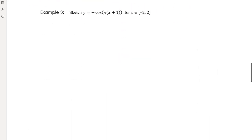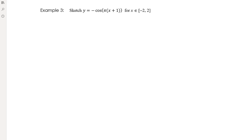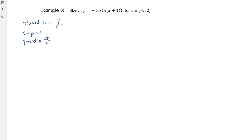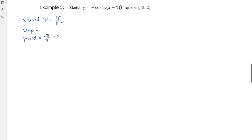Example 3: y = -cos(πx + 1). There's a reflected cosine — reflected in the x-axis — so the shape starts at the bottom and goes up. The amplitude is still 1. The period is 2π/π = 2, which is why the domain from -2 to 2 makes sense. The x-scale has nothing to do with π anymore. And there's a translation to the left by 1.